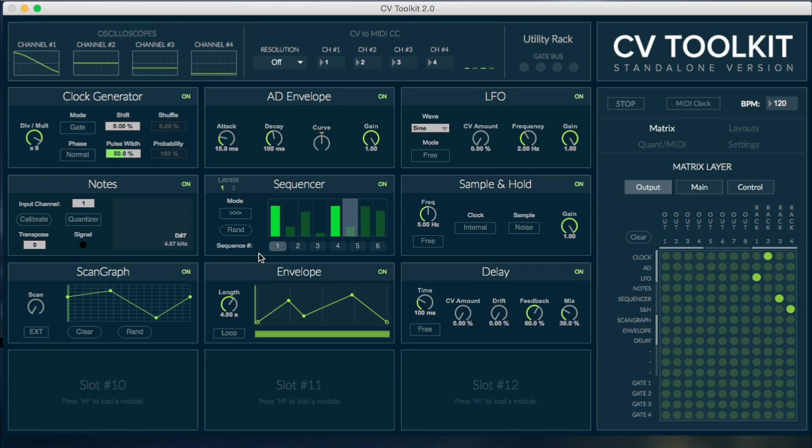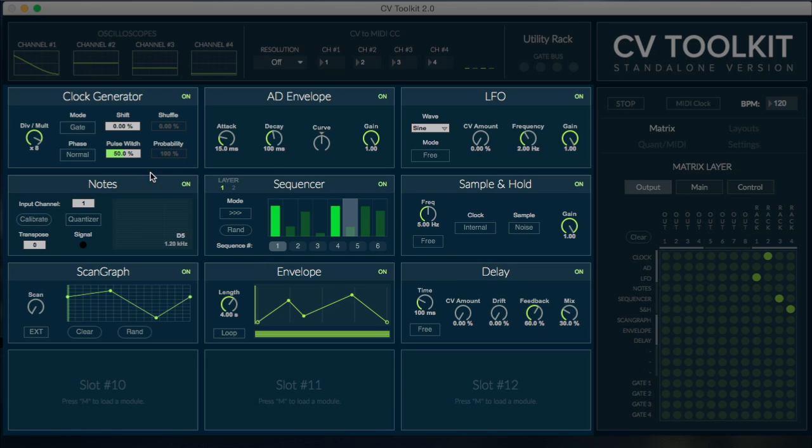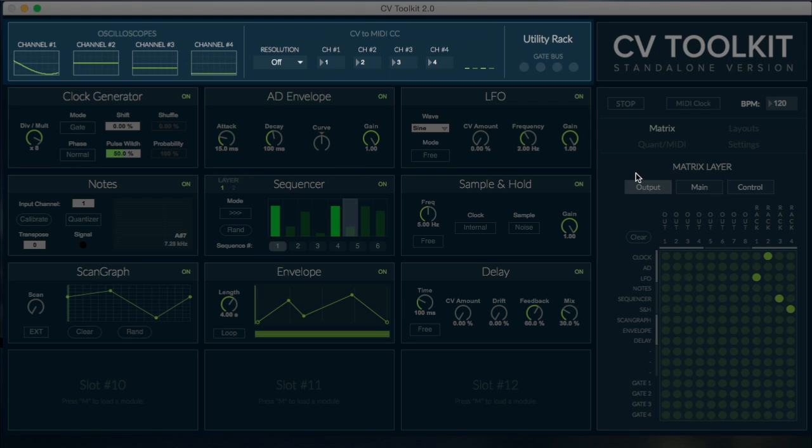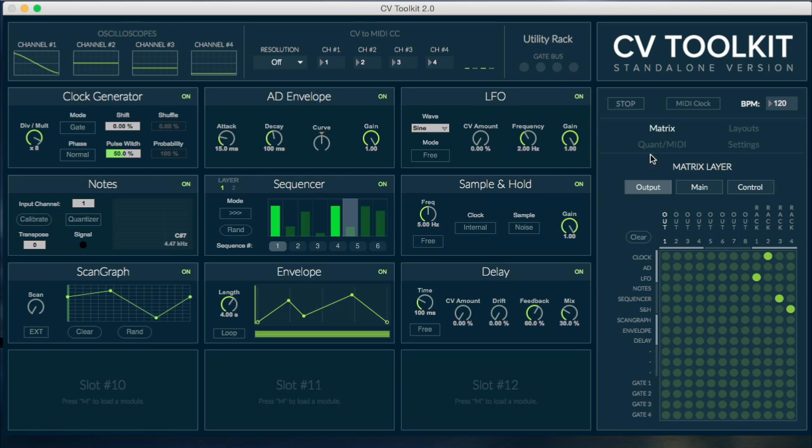The new interface is divided into three sections: the 12 slots, the sidebar, and the utility rack.